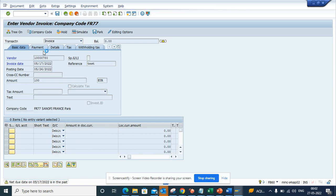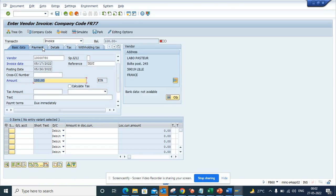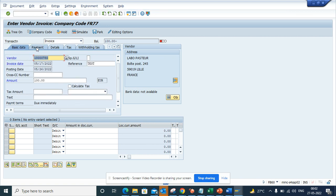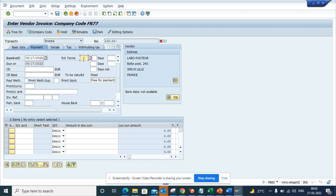If I go into the payment tab, you can see this is the baseline date that is coming. The baseline date comes from the document date, the invoice date. Now based on the payment terms it changes.